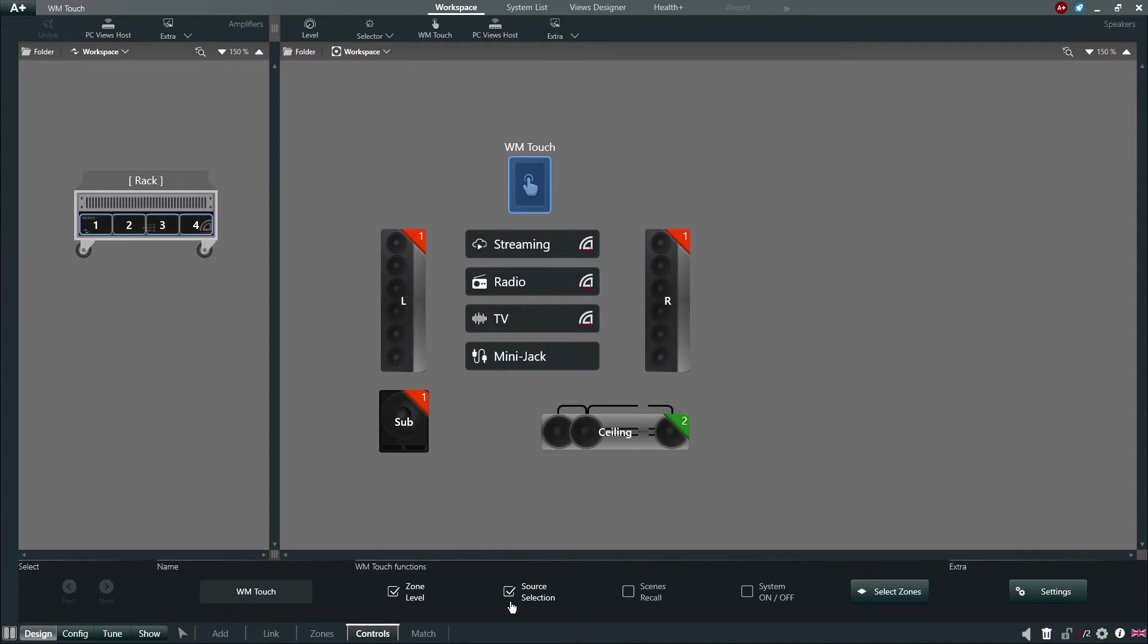Should the user have any scenes defined, they can select Scene Recall. This will allow the user to switch between different scenes created within the project file.